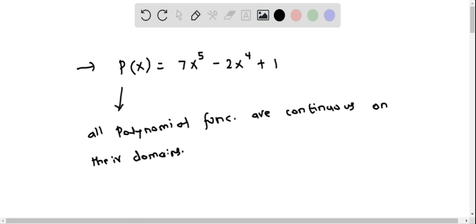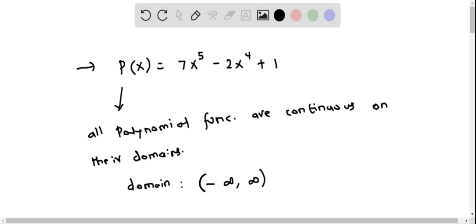The domain of this polynomial function is negative infinity to positive infinity, because it is defined for all x values in real numbers.